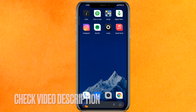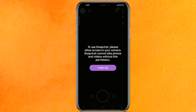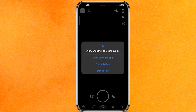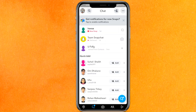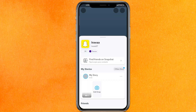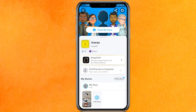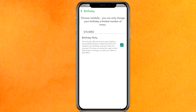By the way guys, check the video description and I will try to link the written instructions there. The very first thing we have to do is go into the Snapchat mobile application, give all the required permissions, and after that click on our profile icon which is on the top left side corner. Then click on the settings icon which is on the top right side corner.